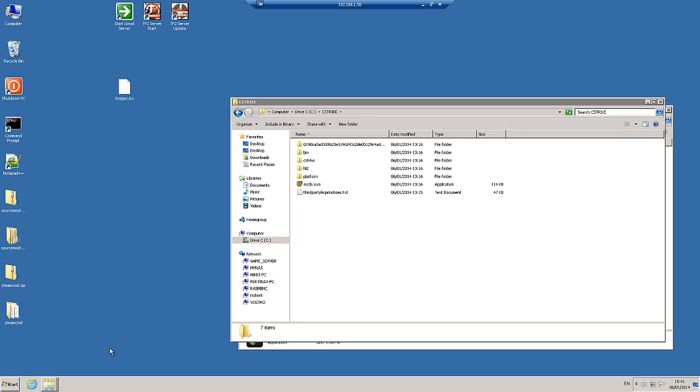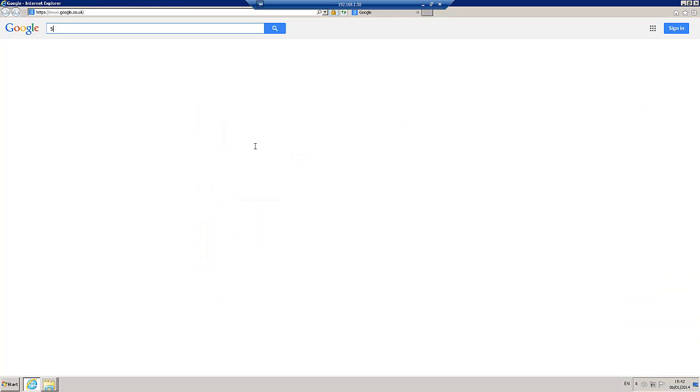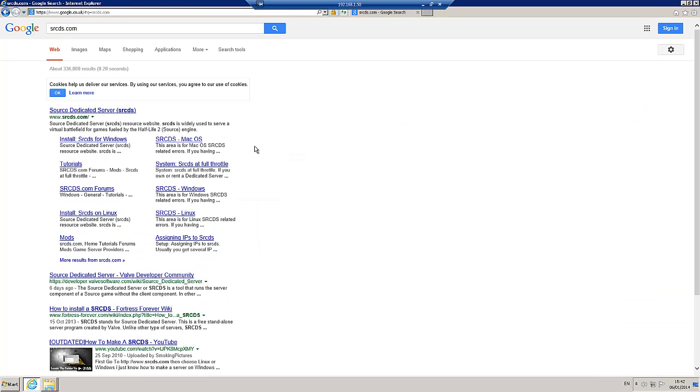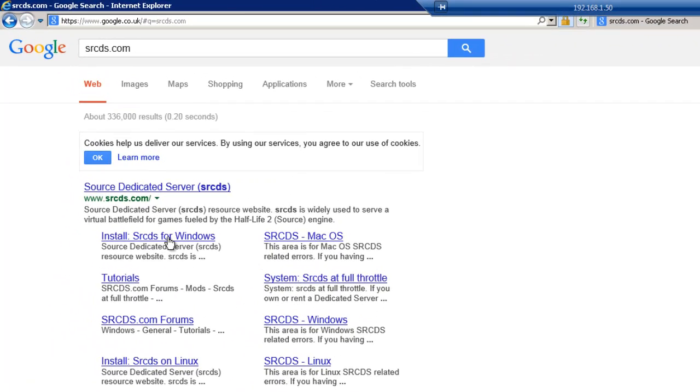First thing is that I need to create a batch file that I can use to run the game server and set the map and the amount of players. I'm going to cheat on this and get some from a website called srcds.com. Let's open up the Google search window, srcds.com, and I'm going to select the install srcds for Windows.